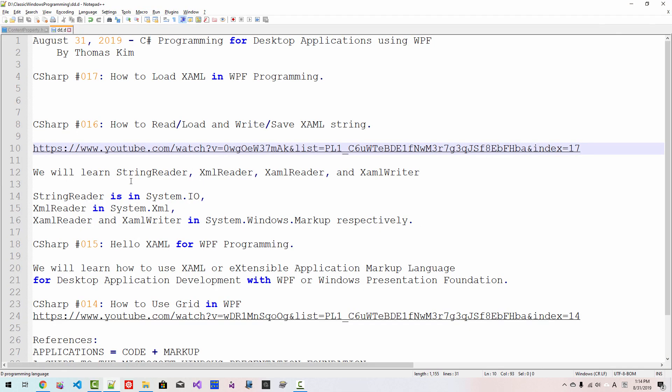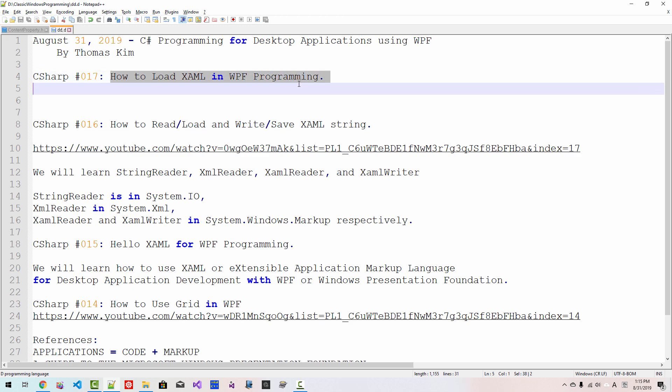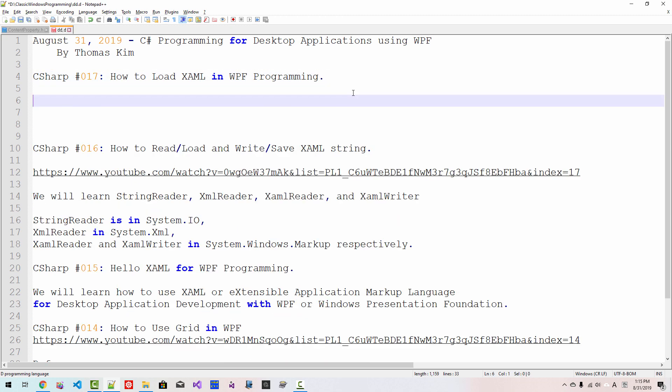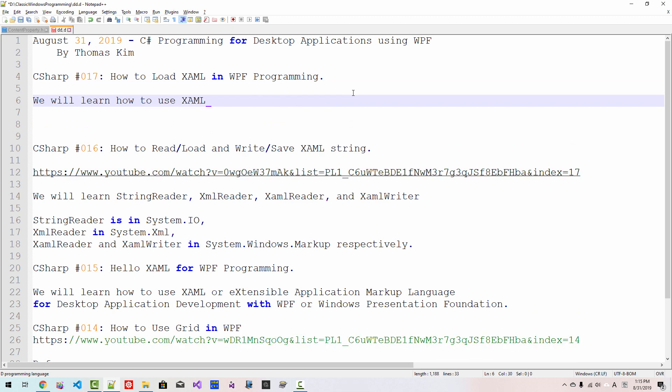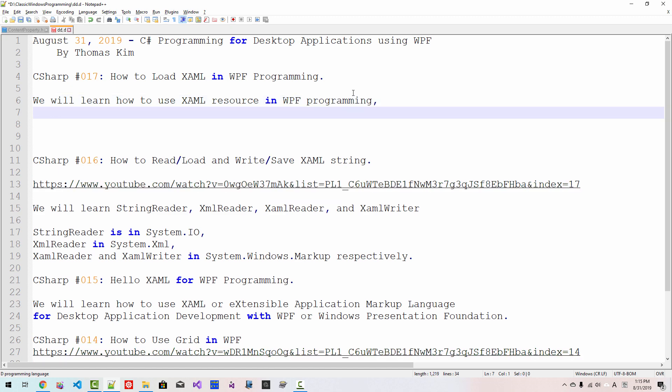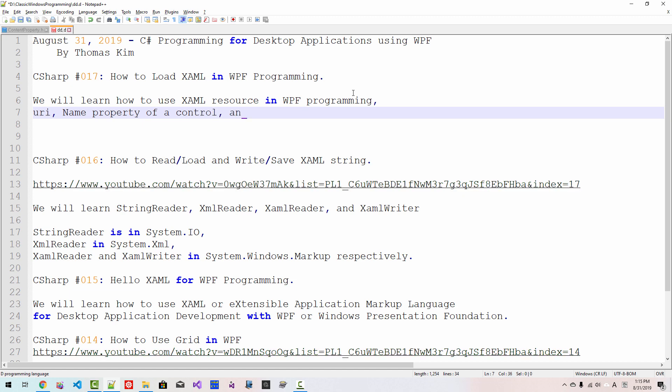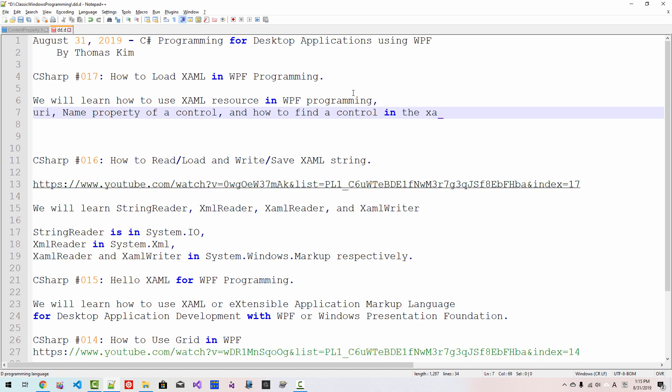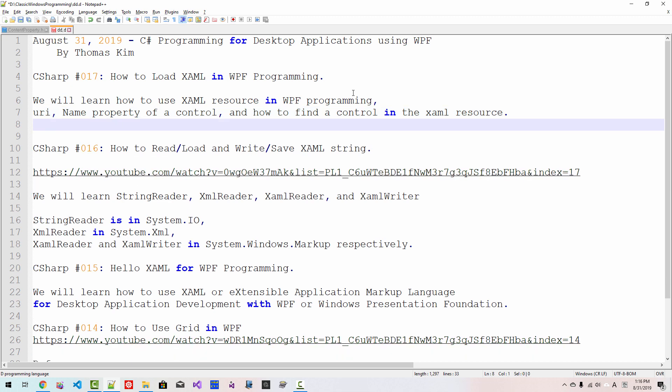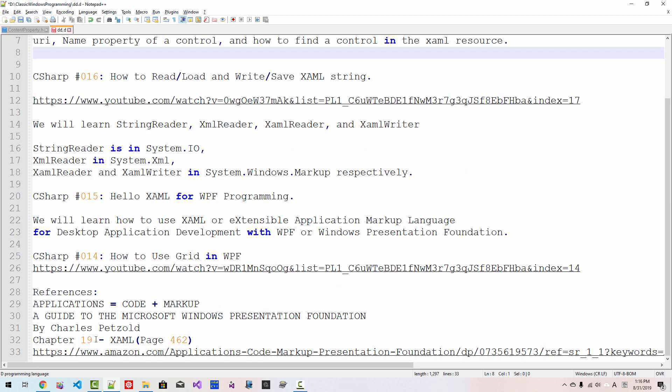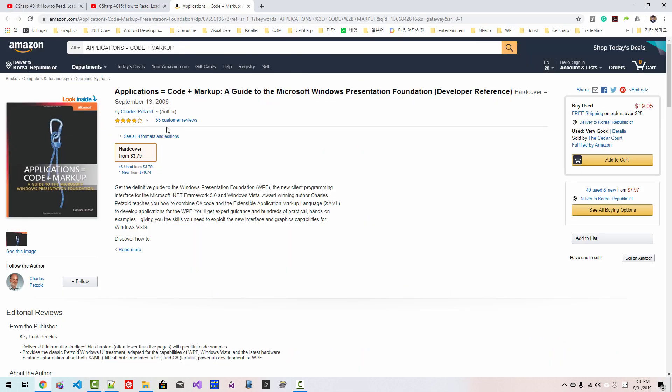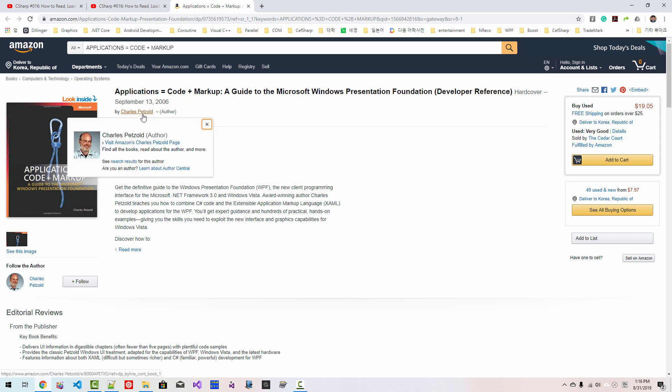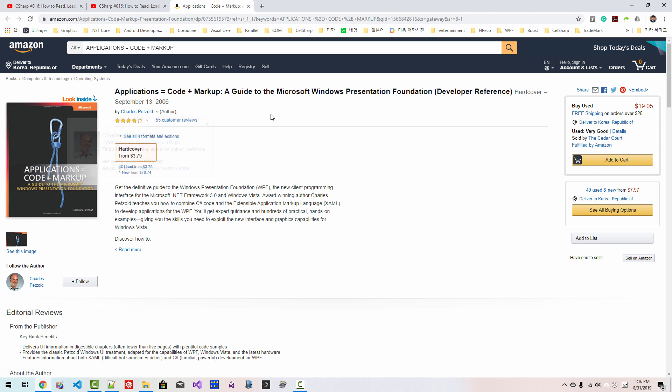In this episode we will learn how to load XAML in Windows Presentation Foundation programming. More specifically, we will learn how to use XAML resource in Windows Presentation Foundation programming. We will also use URI and the name property of controls and how to find a control in the XAML resource. I highly recommend you to read this book. I believe Application Equals Code Plus Markup, this book by Charles Petzold, is the best resource to learn Windows Presentation Foundation programming.